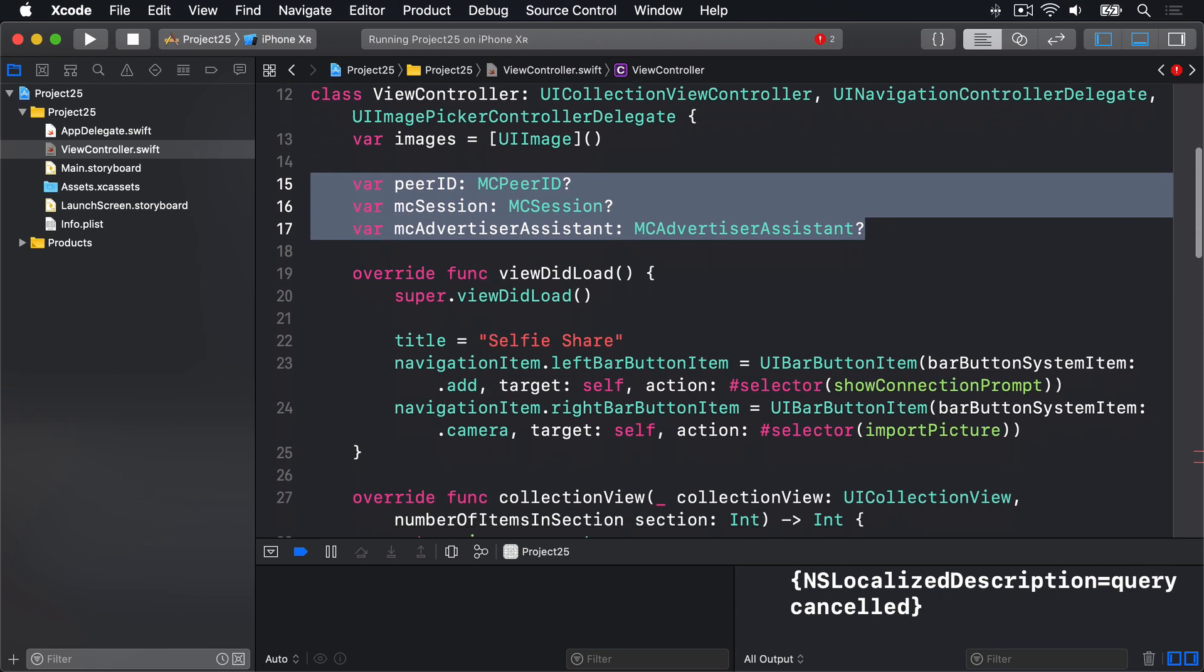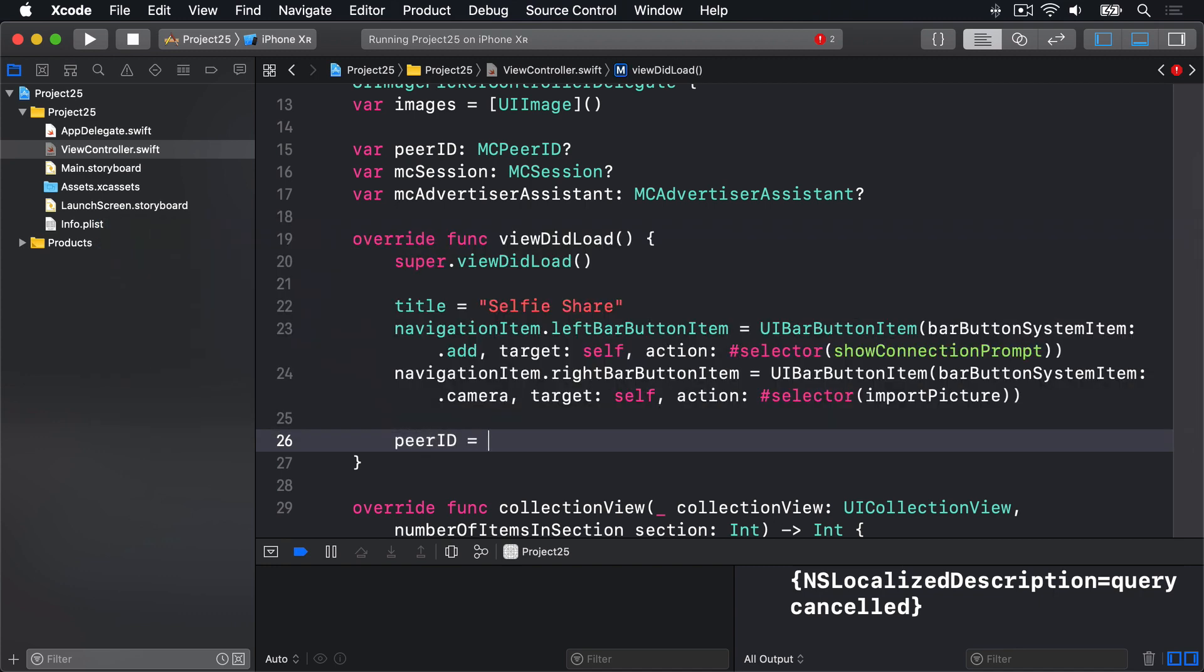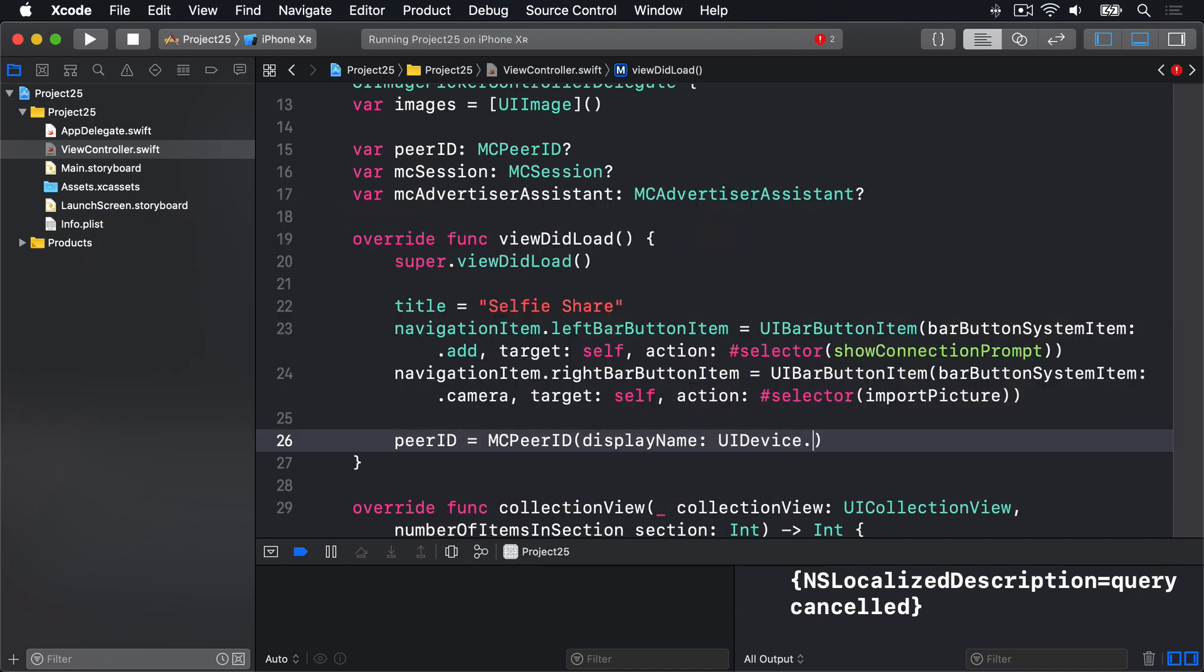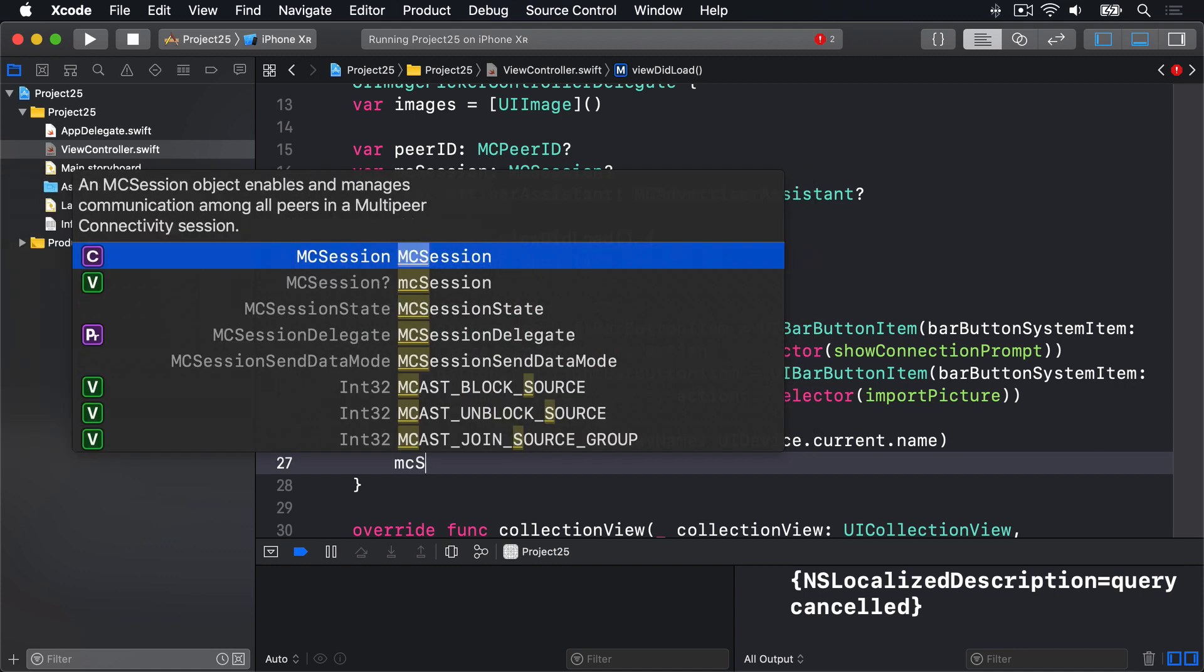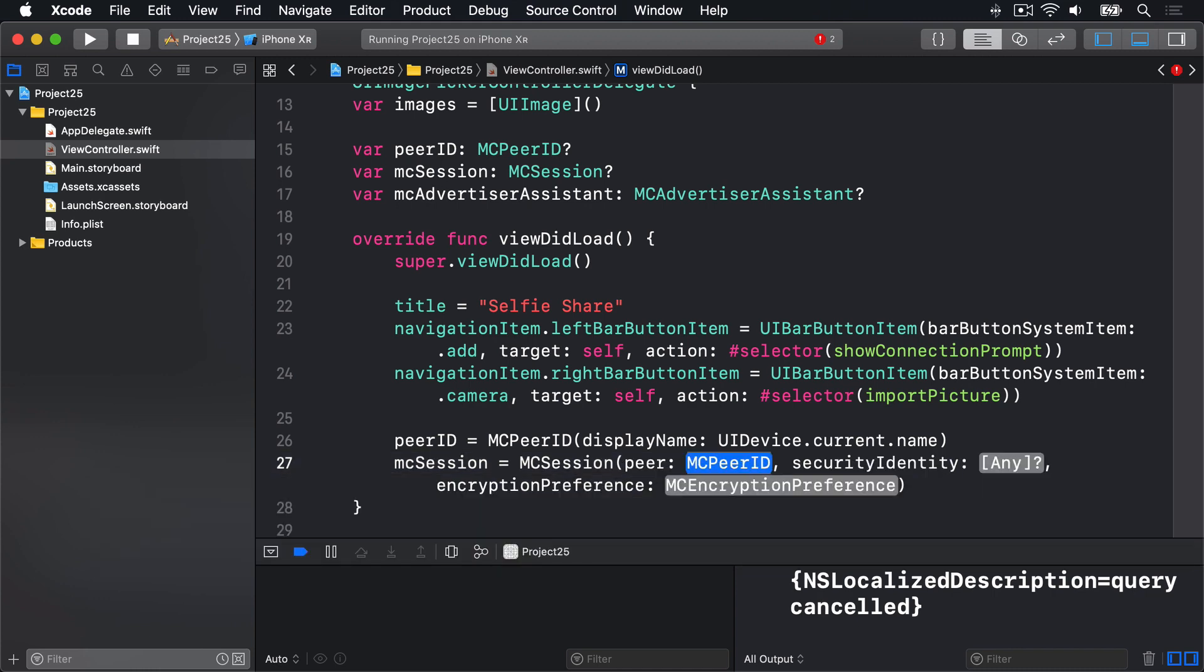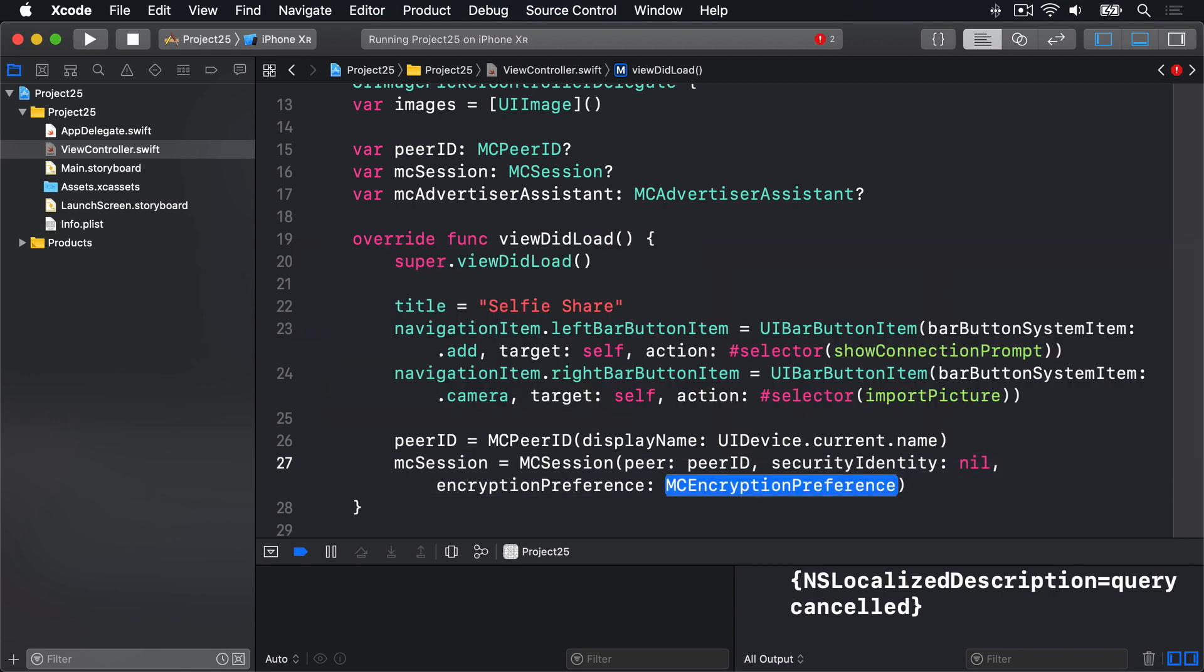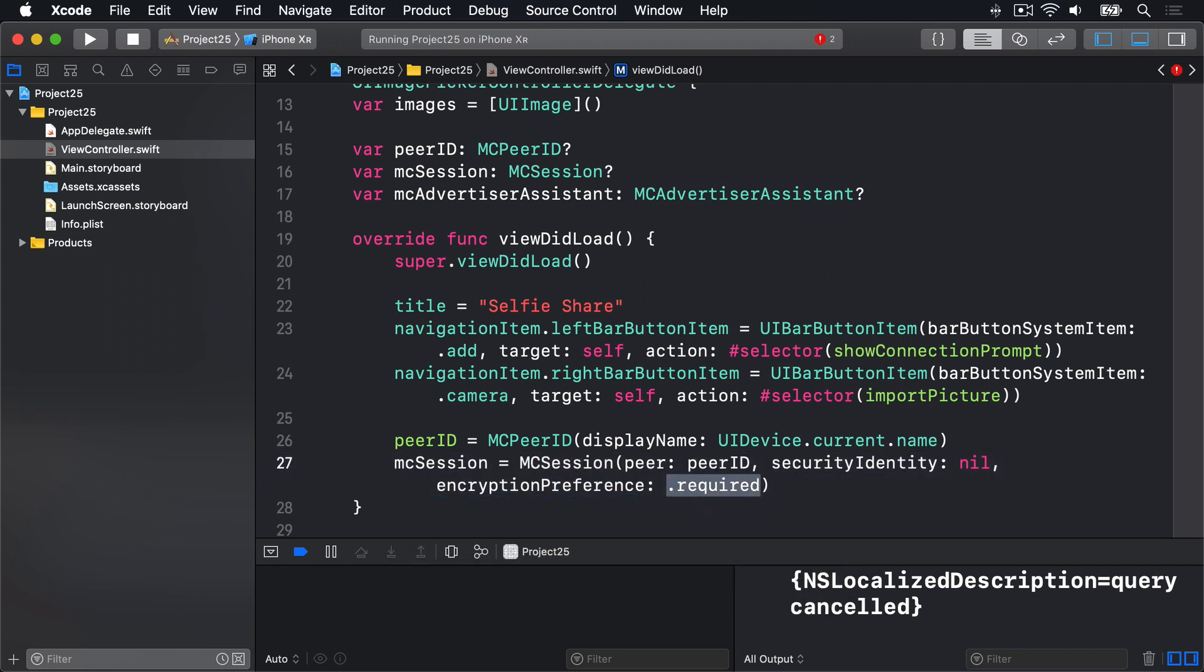We're going to start by initializing our MCSession so we're able to make connections. Down here in viewDidLoad we'll add some new code to say our peerID is a new MCPeerID with the display name being our UIDevice.current.name. This display name refers to how this peer is shown on other devices, and what we're saying is get the name of the current device, so it's something like Paul's iPhone or similar. Now we have that peer ID, we can put it inside an MCSession for our mcSession property. We'll say mcSession equals a new MCSession, and we're going to pass in our peerID. For our security identity we're going to say nil, there's no security attached to our particular person, but our encryption is going to be .required so any data sent between our clients is kept safe.